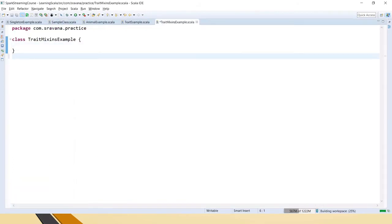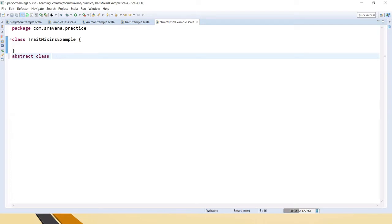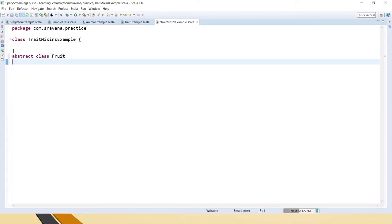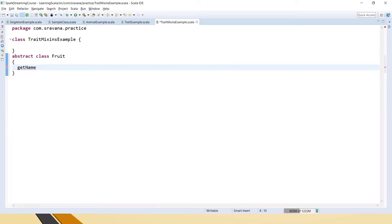Let's say there is a class and you have one abstract class as well. So let's say there is an abstract class, some name, let's take Fruit.